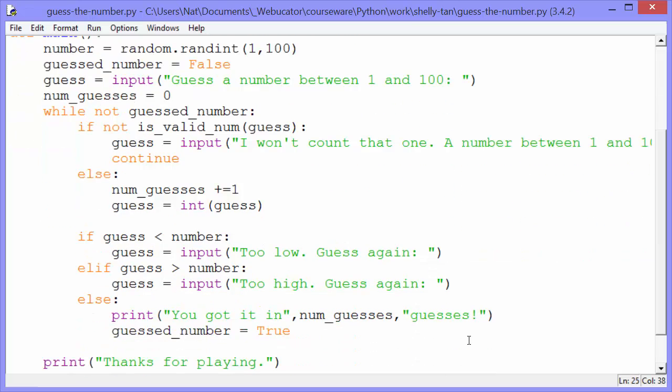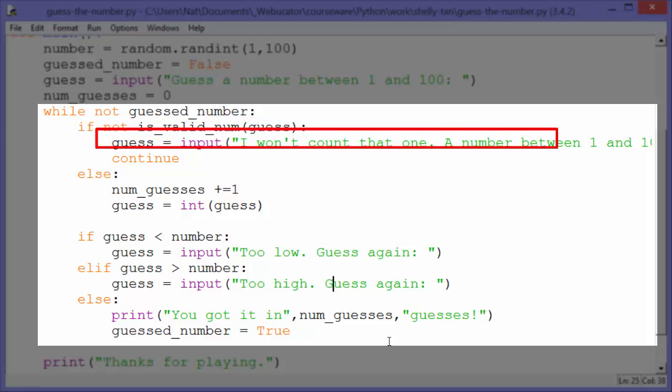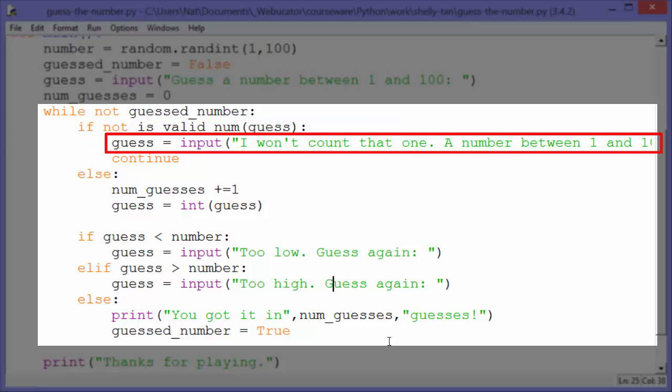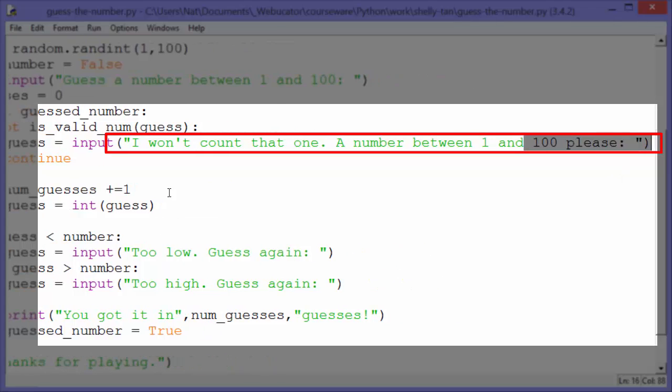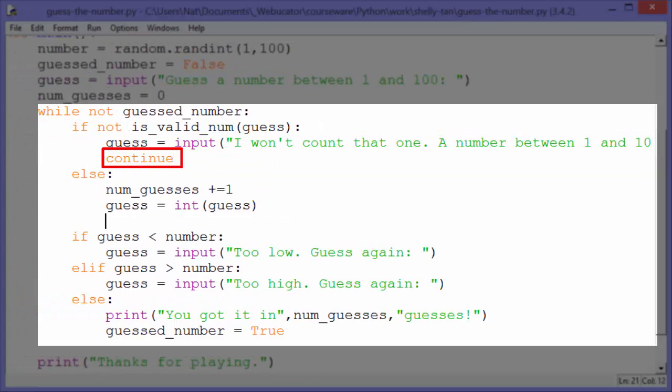Okay, if not is_valid_num(guess), then we're going to set guess to input: I won't count that one, a number between 1 and 100 please, and we'll continue.